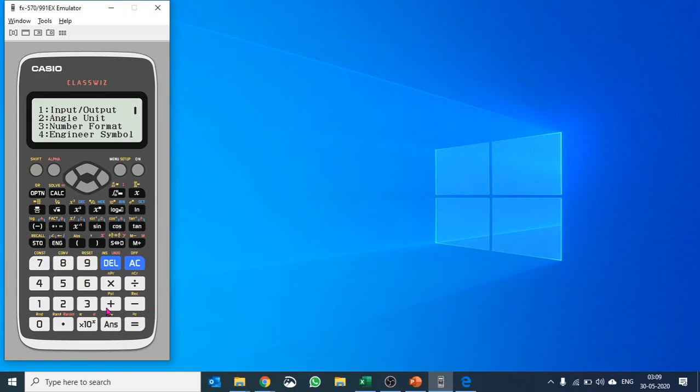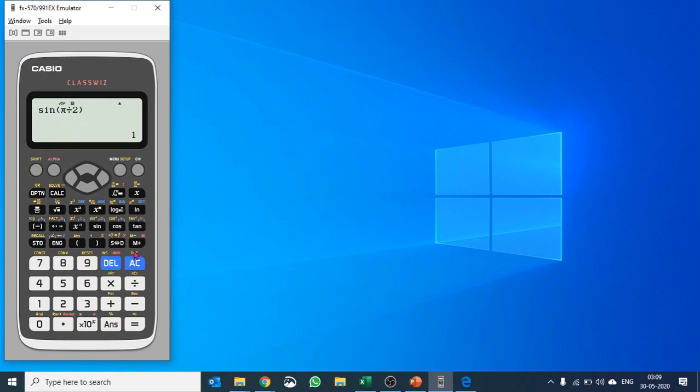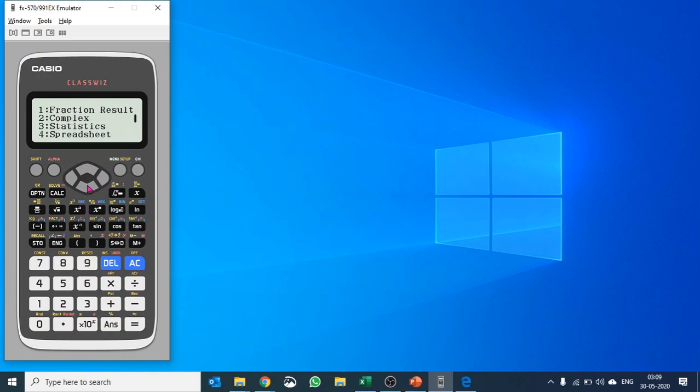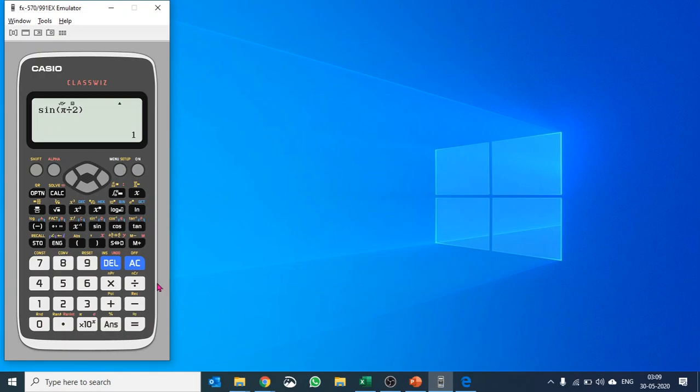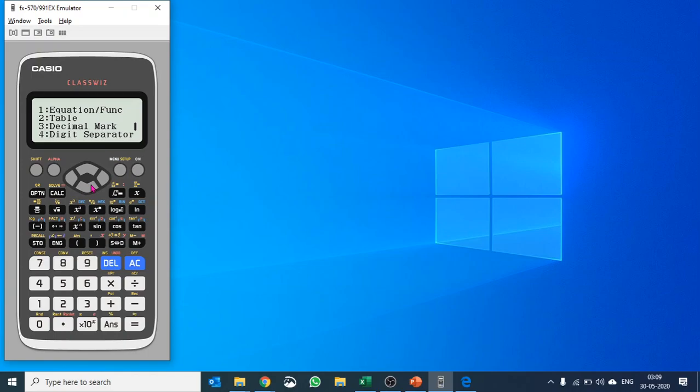Angle unit, number format - you want to fix the decimal or put in scientific formation or normal position. Then you have engineering symbol, you have more options there. You have fraction results - you want to add a fraction A/B, C/D, or mixed fraction or proper fraction. How do you want this to be? So for that you would be using that. Spreadsheet, equation, function, and some other settings as well.